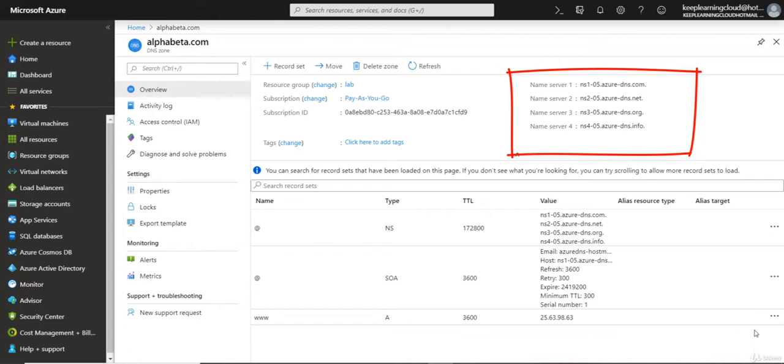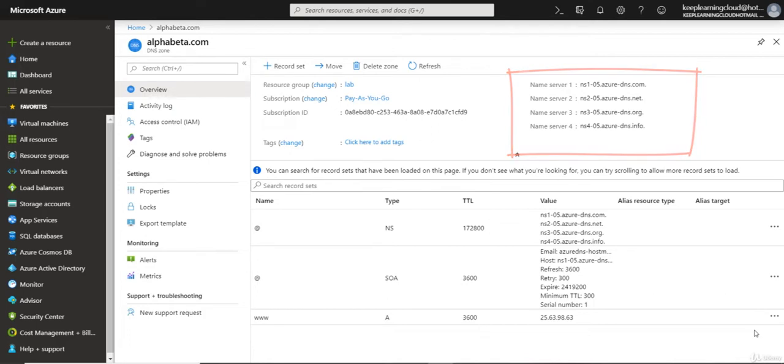In this example, you will see that the name servers are ns1, 2, 3, and 4. They usually have a suffix of dns.com, dns.net, dns.org, or dns.info. These have been randomly assigned to your Azure DNS zone.